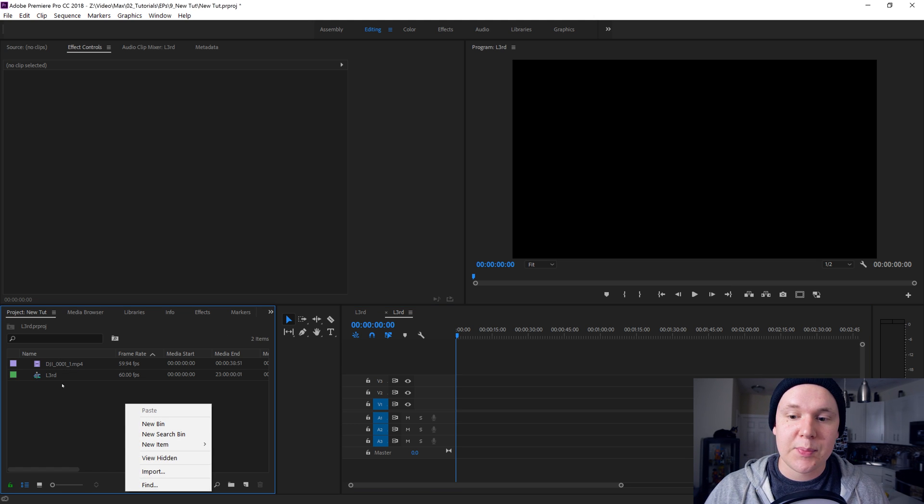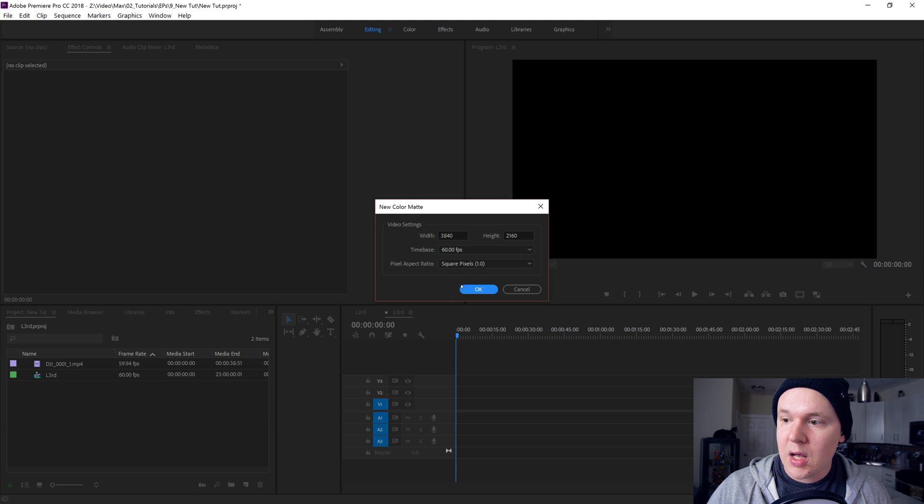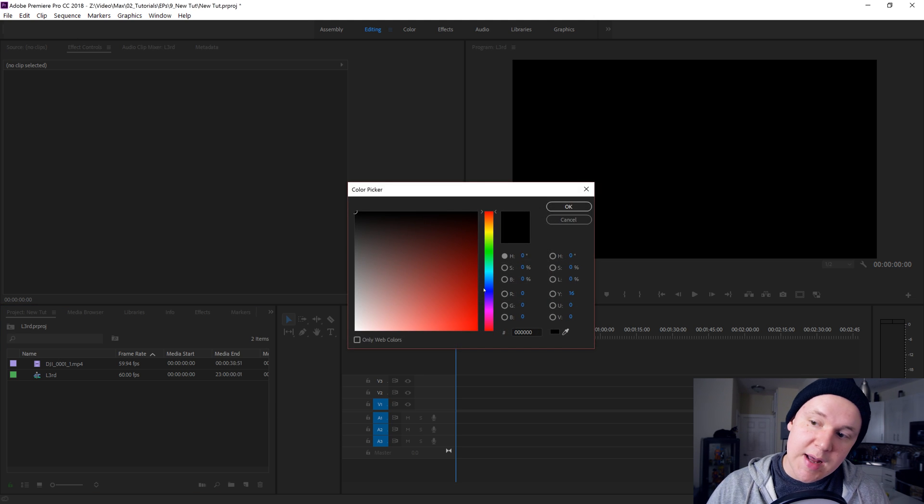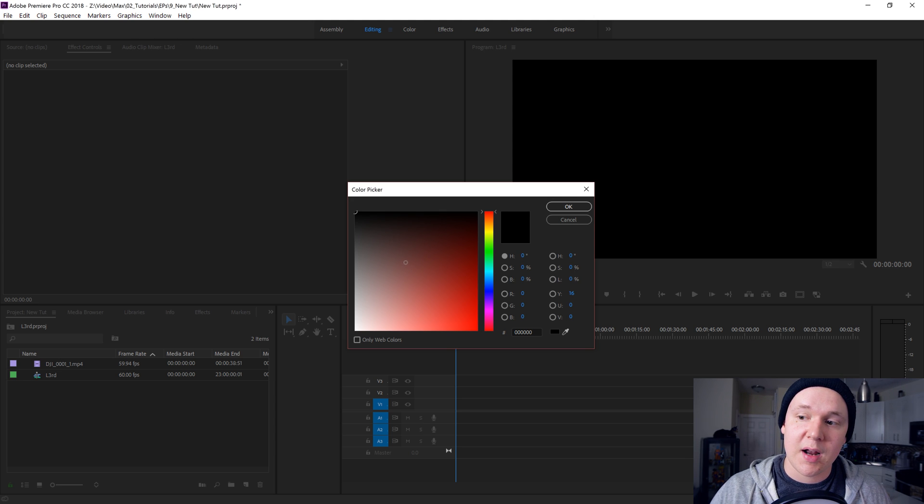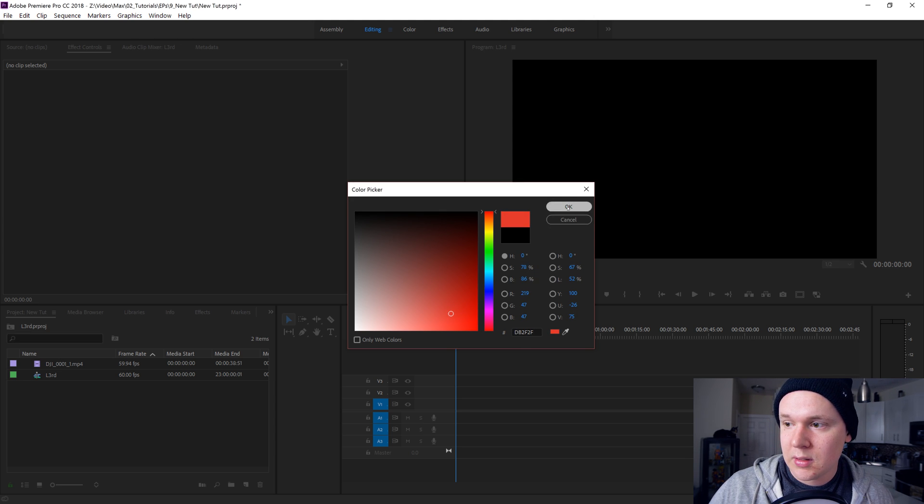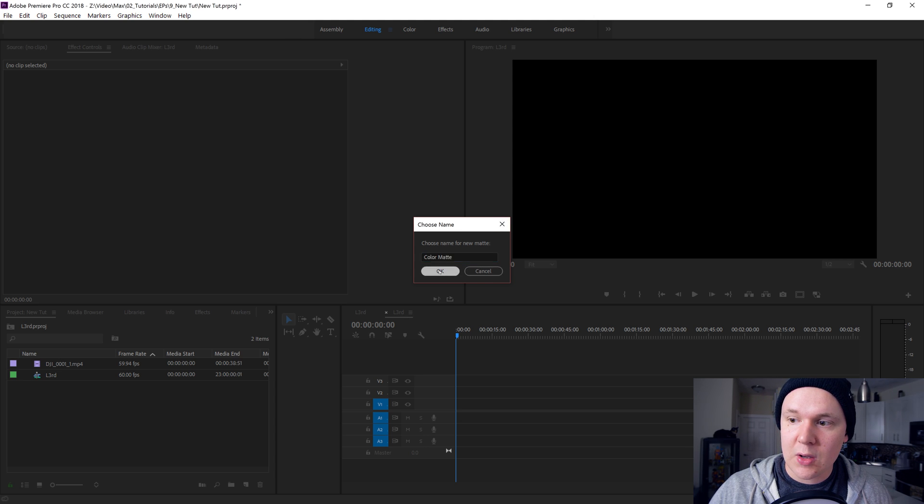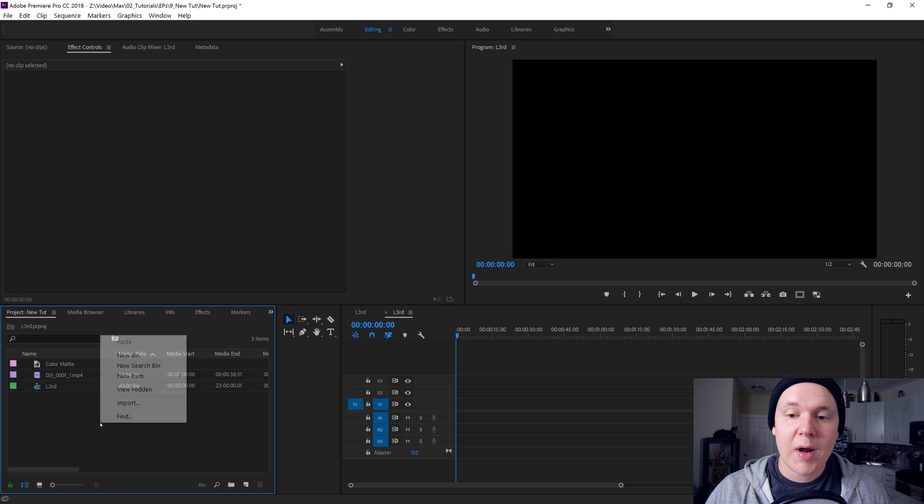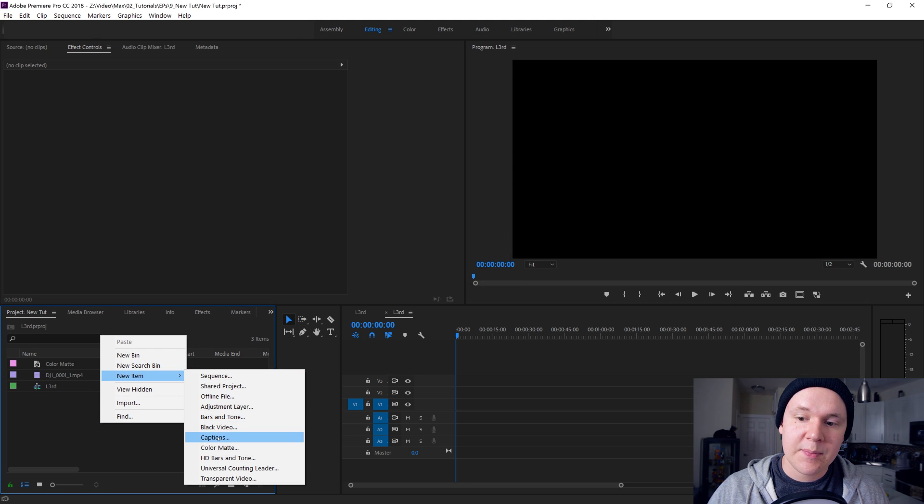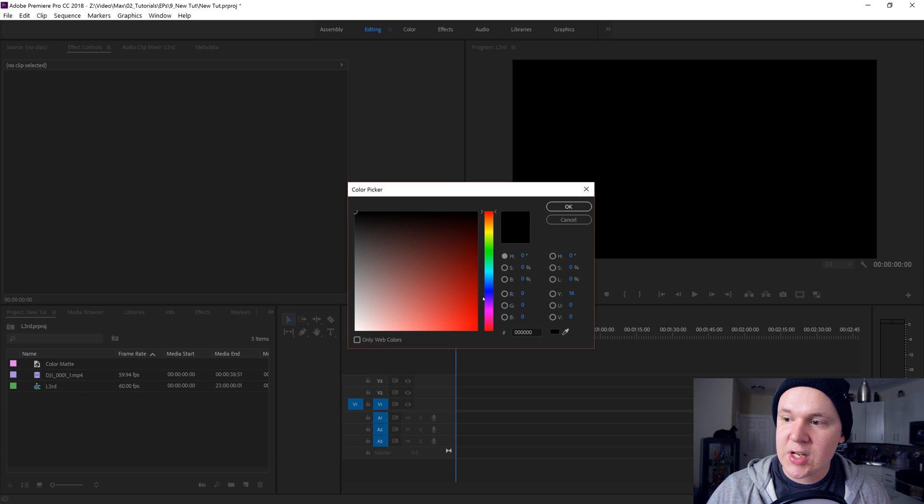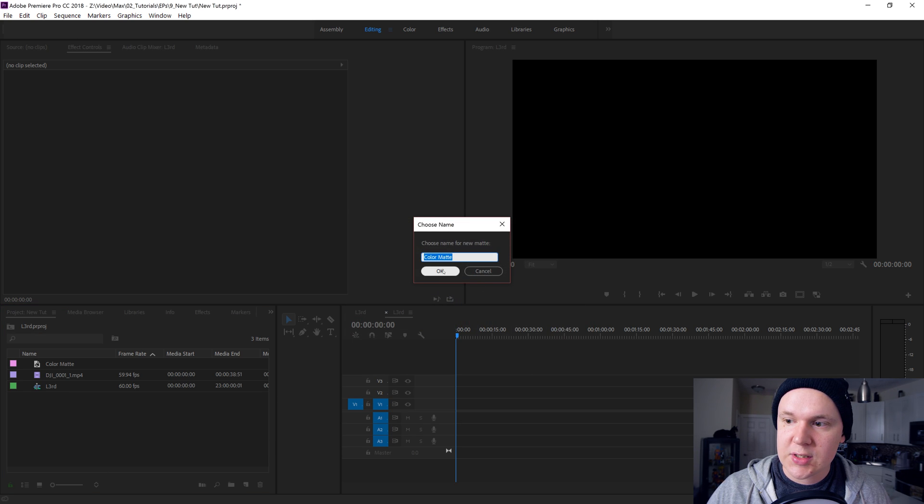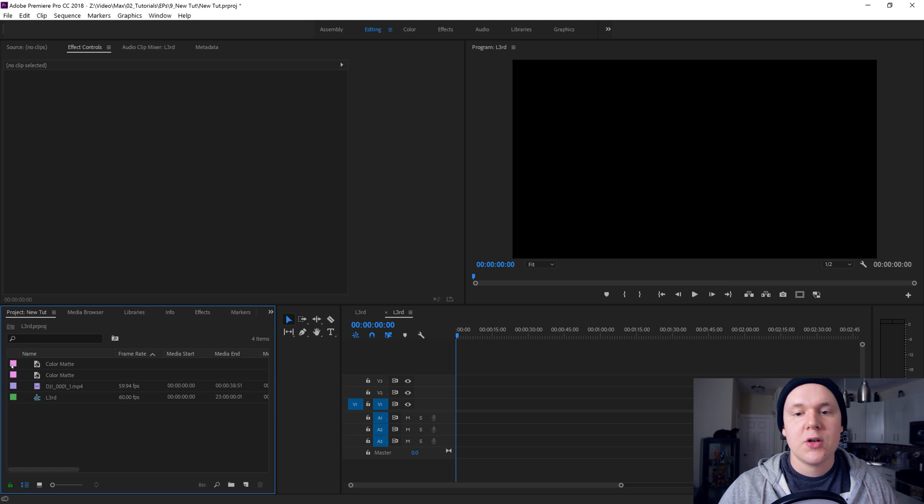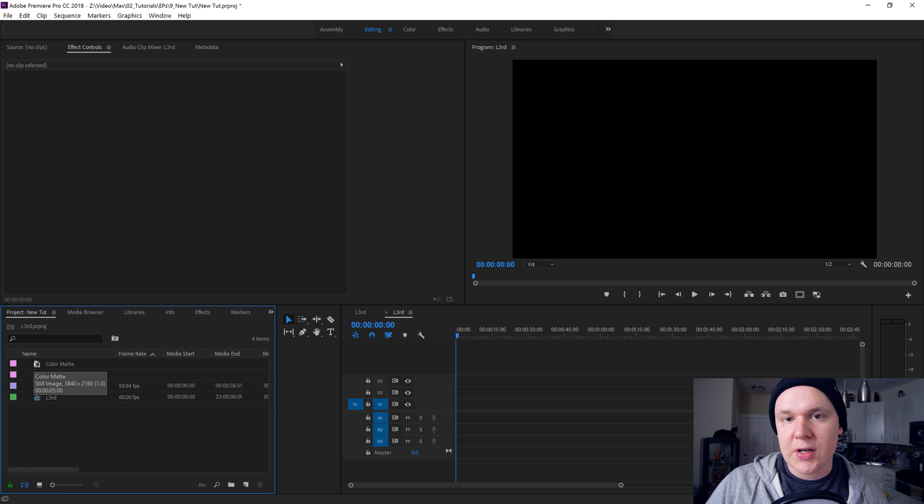We need to create a few things to go along with this lower third. Right-click inside of your project bin and do new item, color matte. Click OK, then it's gonna pop up another dialog box that lets you choose the color of the color matte. Let's drag it down to a nice red, click OK. Right-click, new color matte once again, and let's change this one to blue.